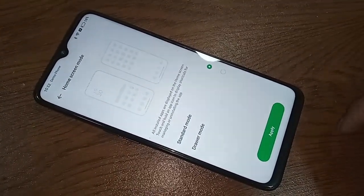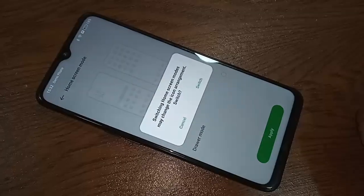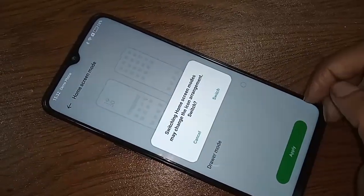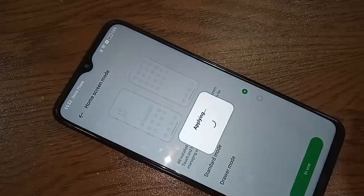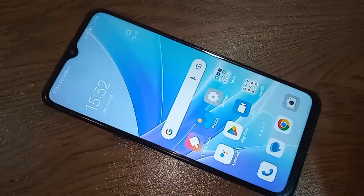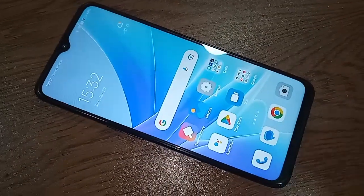After clicking Apply, you will see an option called Switch — click on it. Wait a few seconds, and your phone's Home Screen Standard Mode is now enabled.